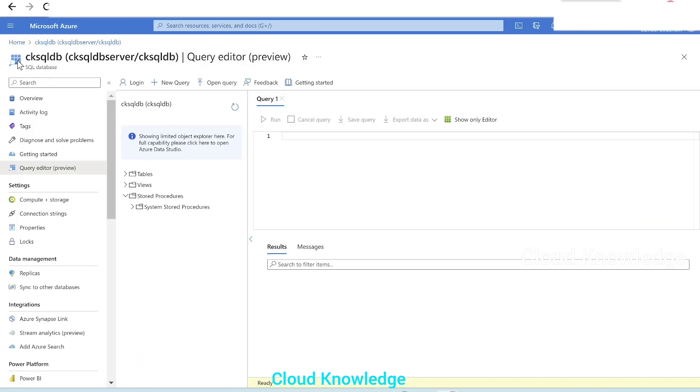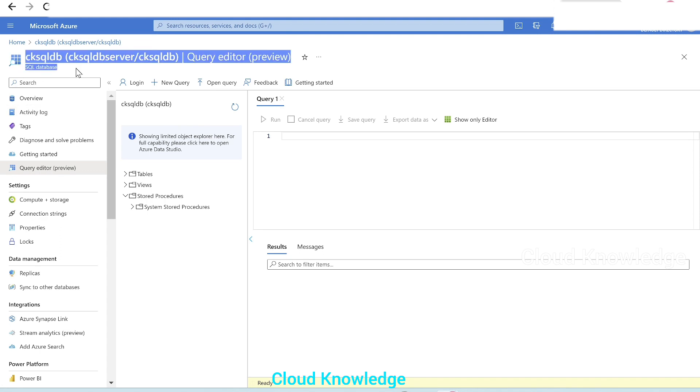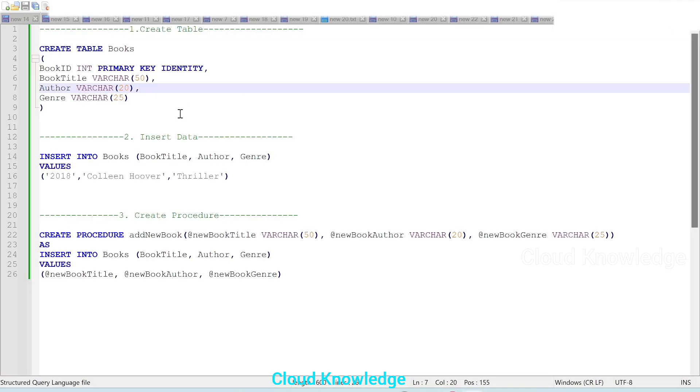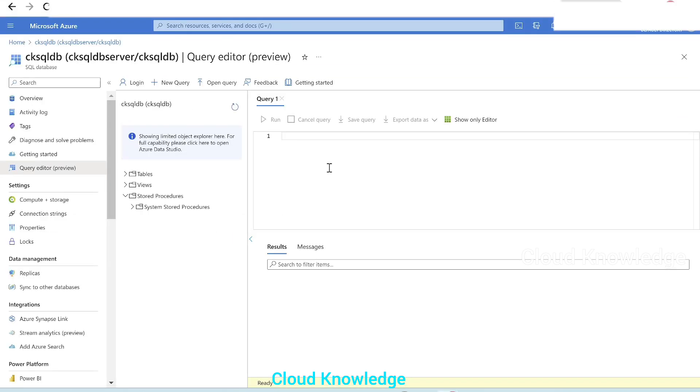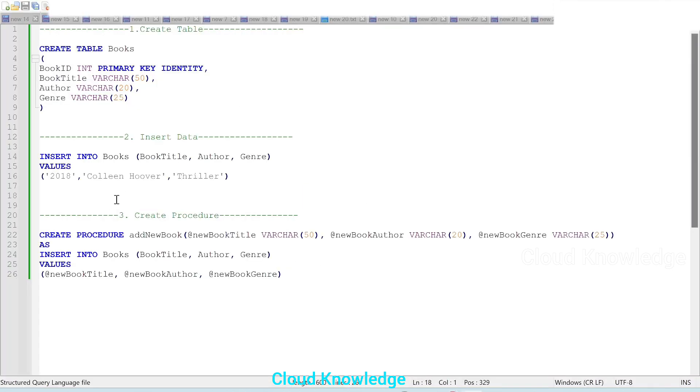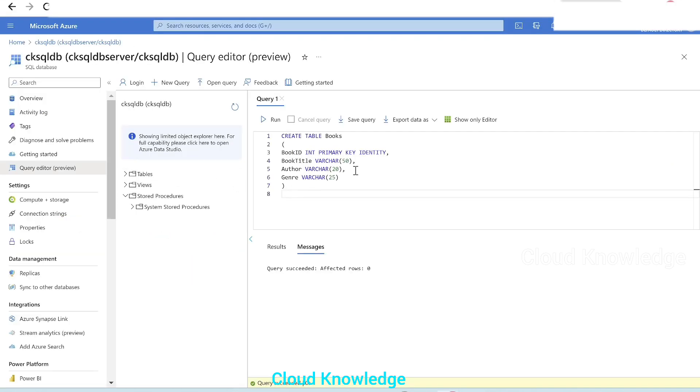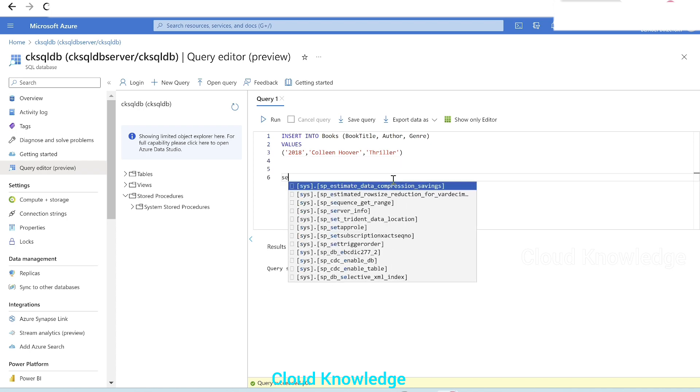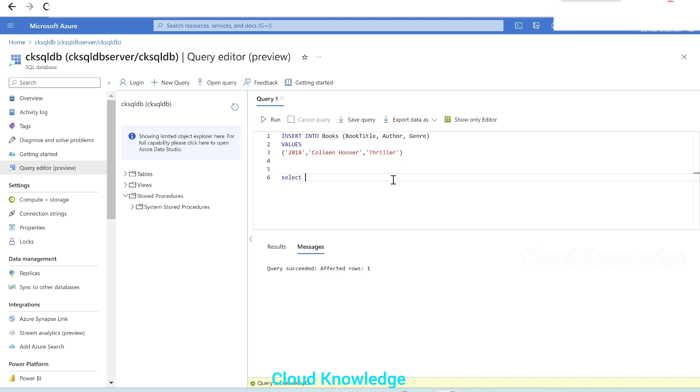Azure SQL Database. Here we have CK SQL DB as our SQL Database and we have already logged into the query editor. We are into the query page and here in the query, we will execute the create table command where we'll first create this books table. Execute this command by clicking on run, query succeeded. Next, we will insert data into this books table. Click on run. Query succeeded, affected rows 1.